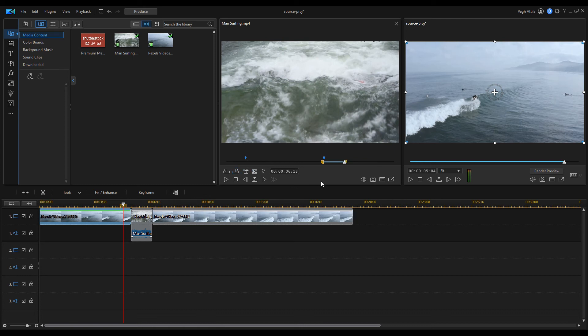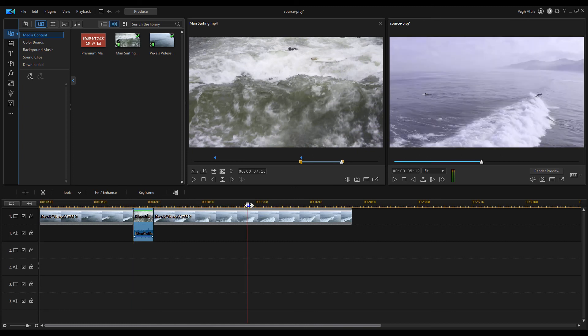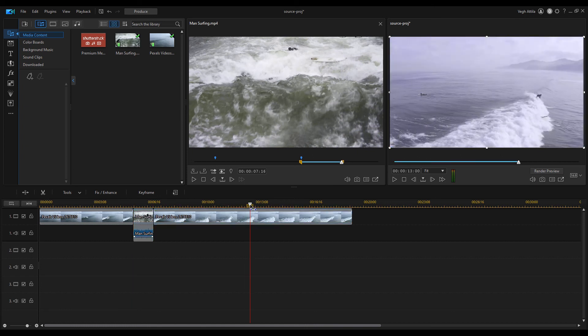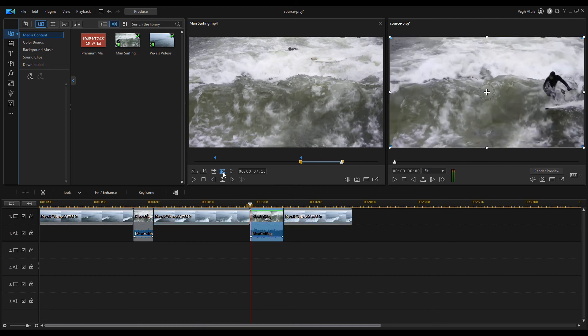Change the playhead position on the timeline. Now, instead of insert we can use the overwrite button selected track option. This will overwrite the clip on the selected track. Let's play it back.